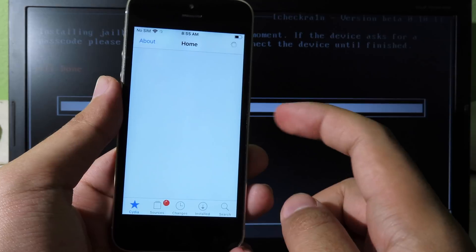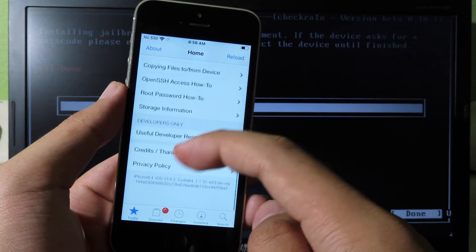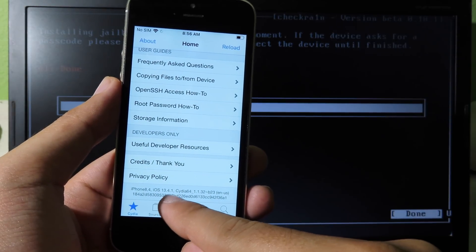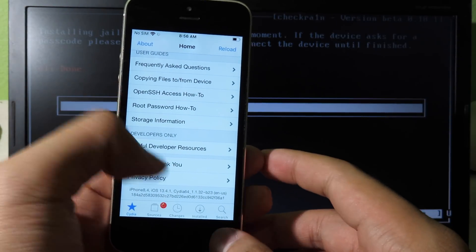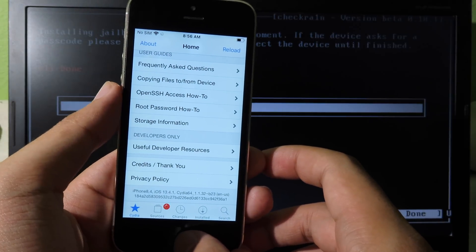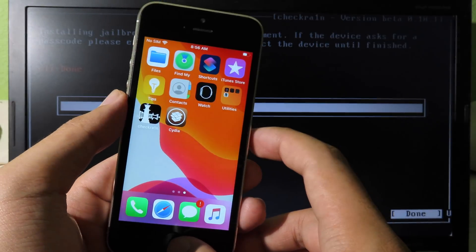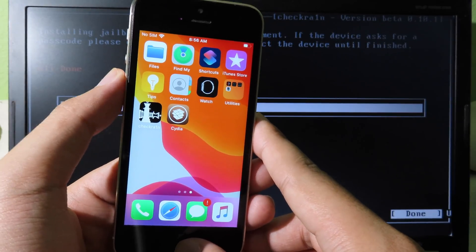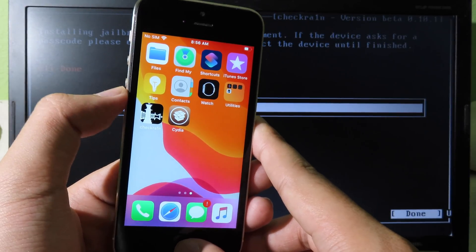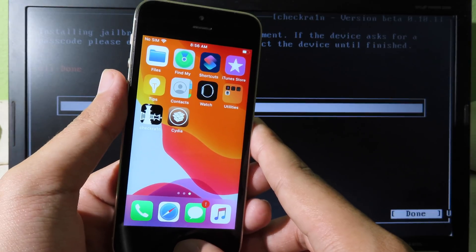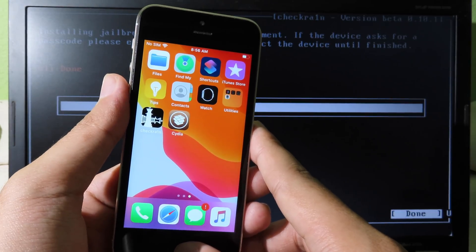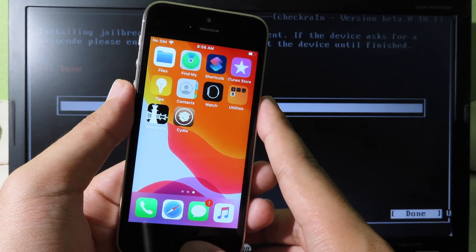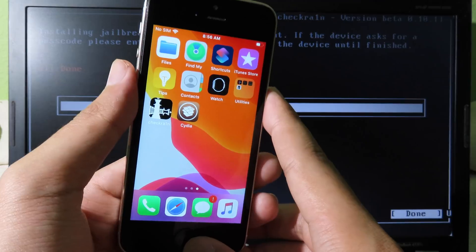Scroll all the way to the bottom and you can see my iPhone SE running on iOS 13.4.1 is jailbroken. Finally, thanks for watching — I hope you liked this video. I'll catch you guys in the next one. One more thing: I'd like to thank the checkra1n team for working very hard on checkra1n, and also bootra1n for porting it to Windows so we can jailbreak our iPhones on Windows without having to use a Mac.